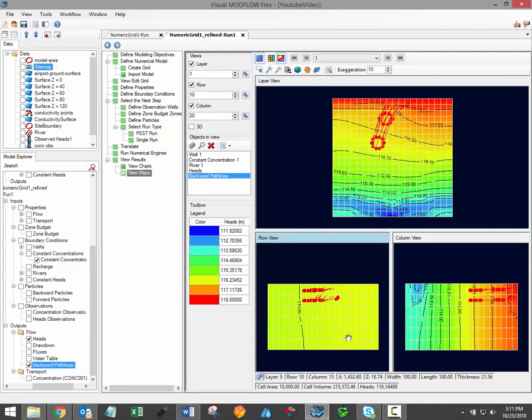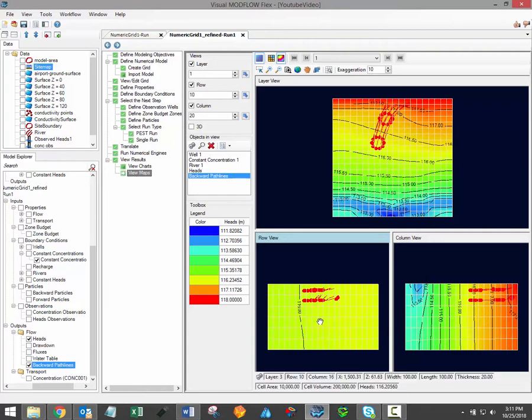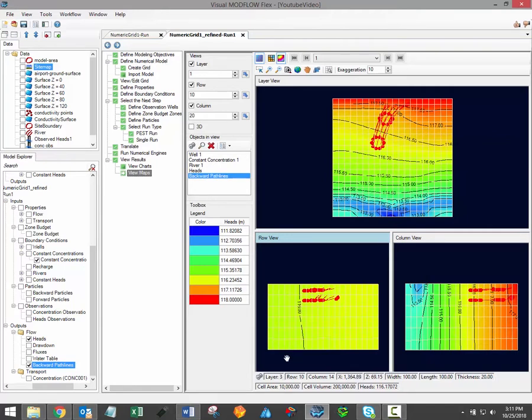The Flex Viewer also includes an information bar at the bottom which will display information on a cell-by-cell basis similar to the cell inspector. Simply scroll over the model to view the available information. You can select which information will be displayed in this information bar by clicking the preference button within the information bar.